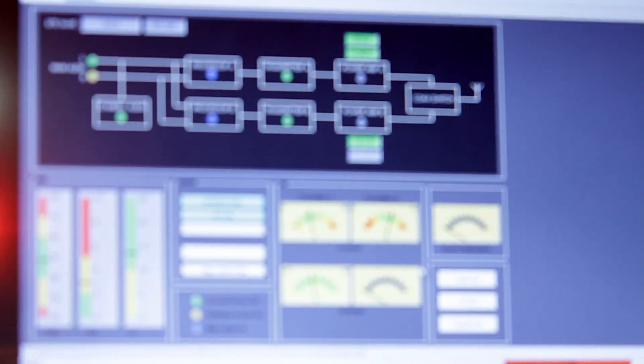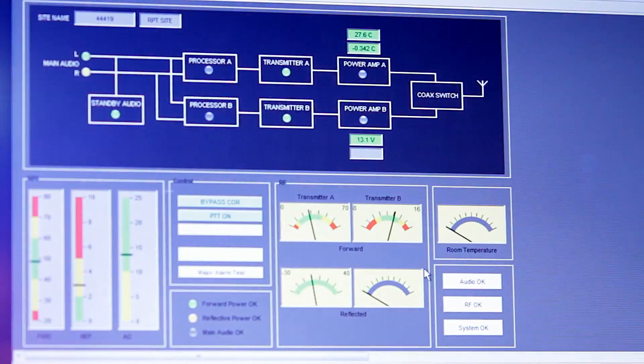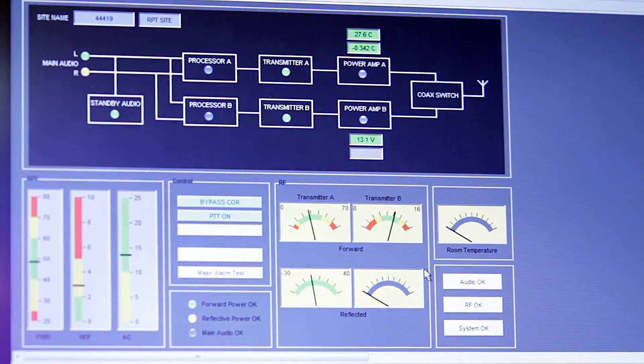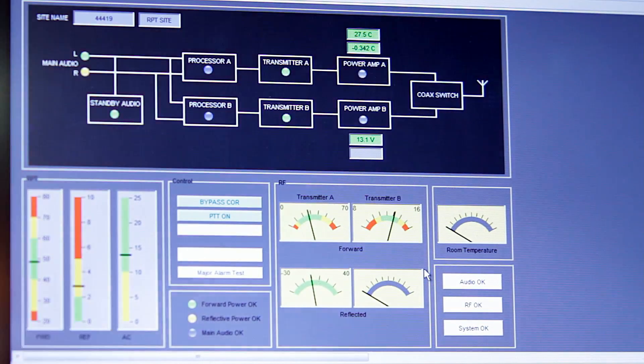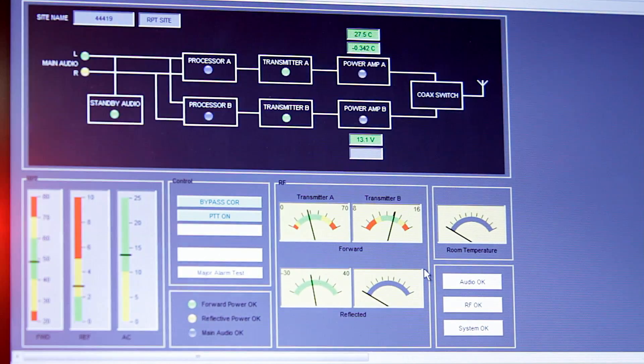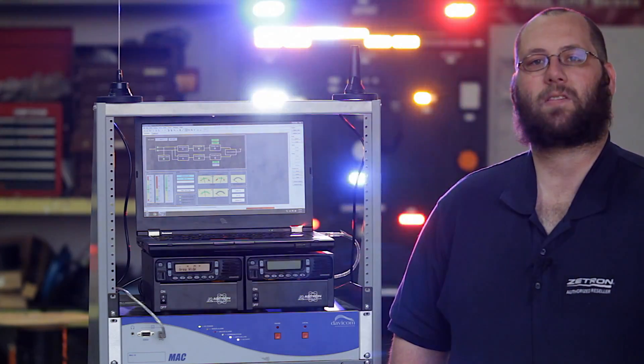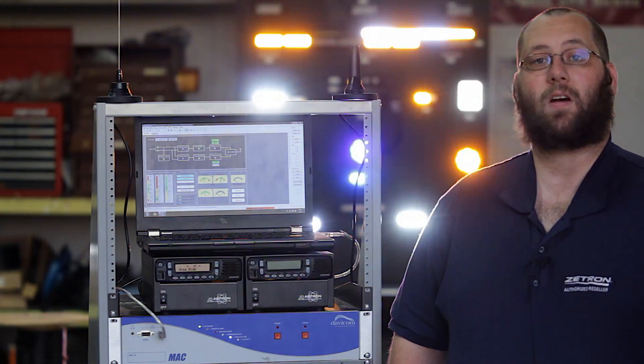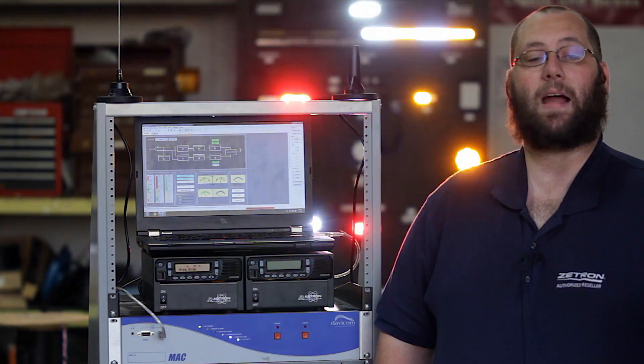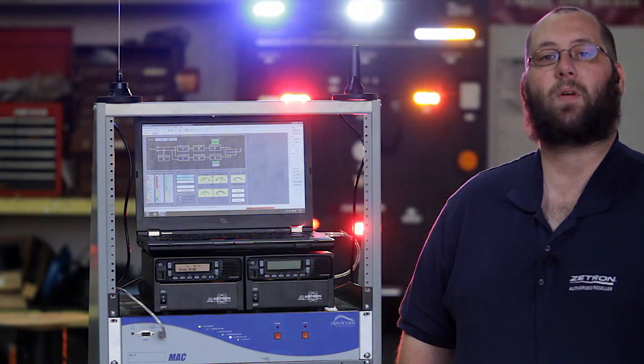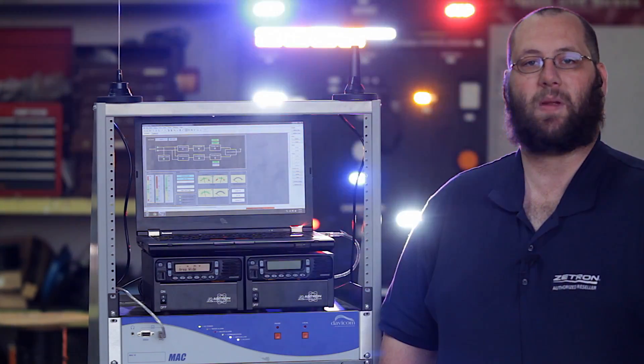The Davlink communication software graphics editor allows for the creation of workspaces that reflect the exact setup of equipment at each remote site. Users can have their own customized password-protected workspace and create multiple view panels with diagrams and even photos. You can connect the Davlink software to the Davicom unit via IP address or the included USB cable.